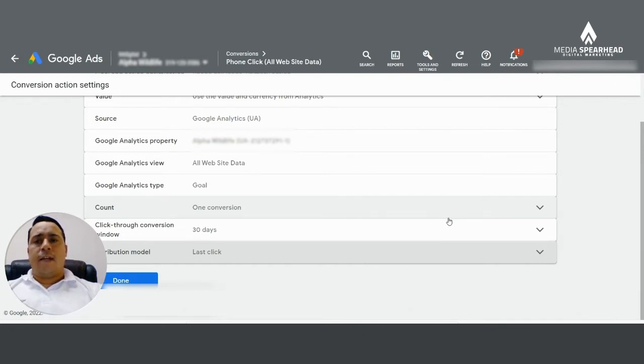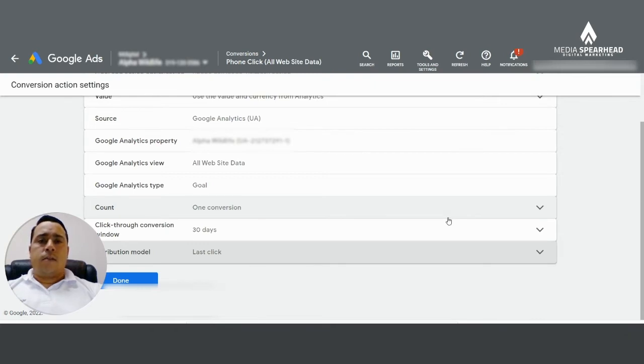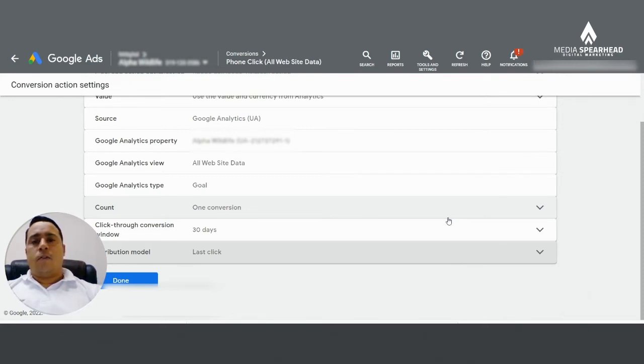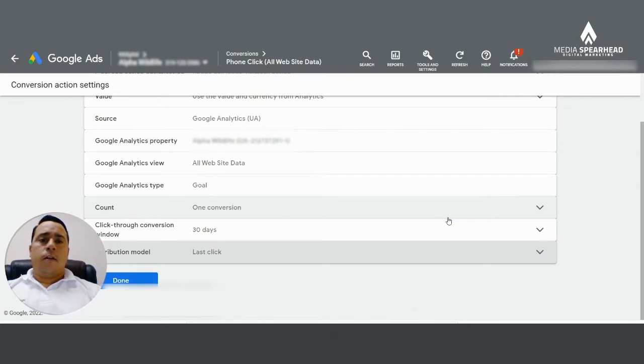Now for data driven attribution, what is it? How does it work? And whether or not it's a good idea for your business? I'm just going to give you a quick example. If you have a company that is a B2B service and your buying cycle from your clients is very long, then you're most likely going to want to use data driven attribution.